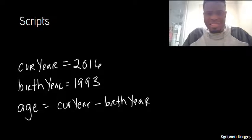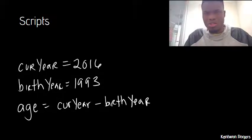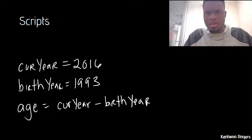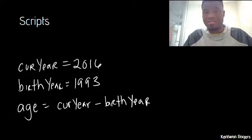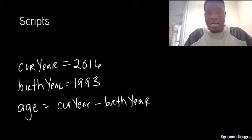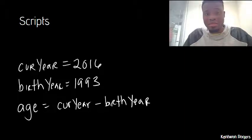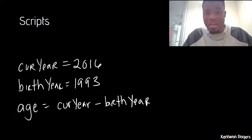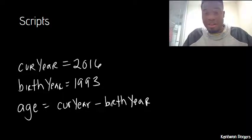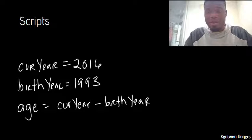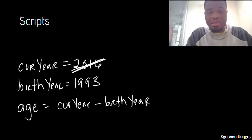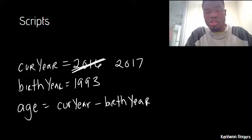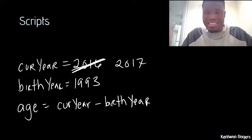However, let's think about this for a second. Suppose I wanted to use this on another friend, or suppose I wanted to use this at a future year or past year. If I had this script, I would have to go in and manually change my values inside of there. So let's say I wanted to figure out how old I'll be next year. I would have to go in and change 2016 to 2017.